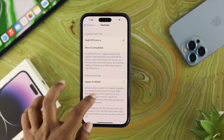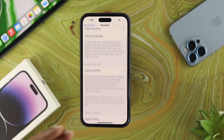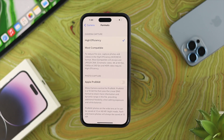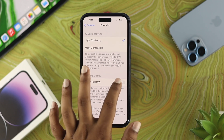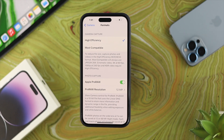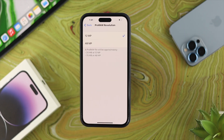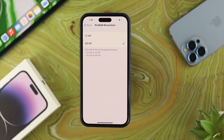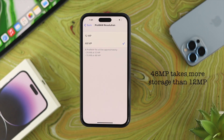The 48 megapixel option isn't available here unless you toggle on the option called Apple ProRAW. Toggle that on, and it will show you the resolution option. Tap on it and you'll see the 48 megapixel option — go ahead and toggle that on.